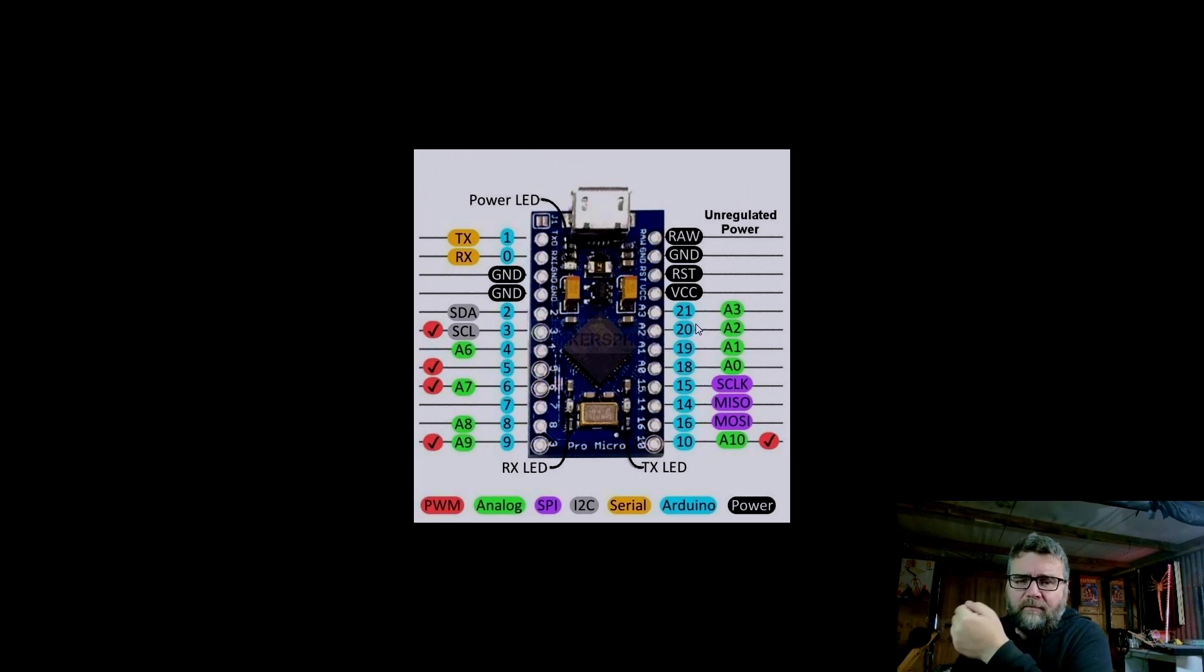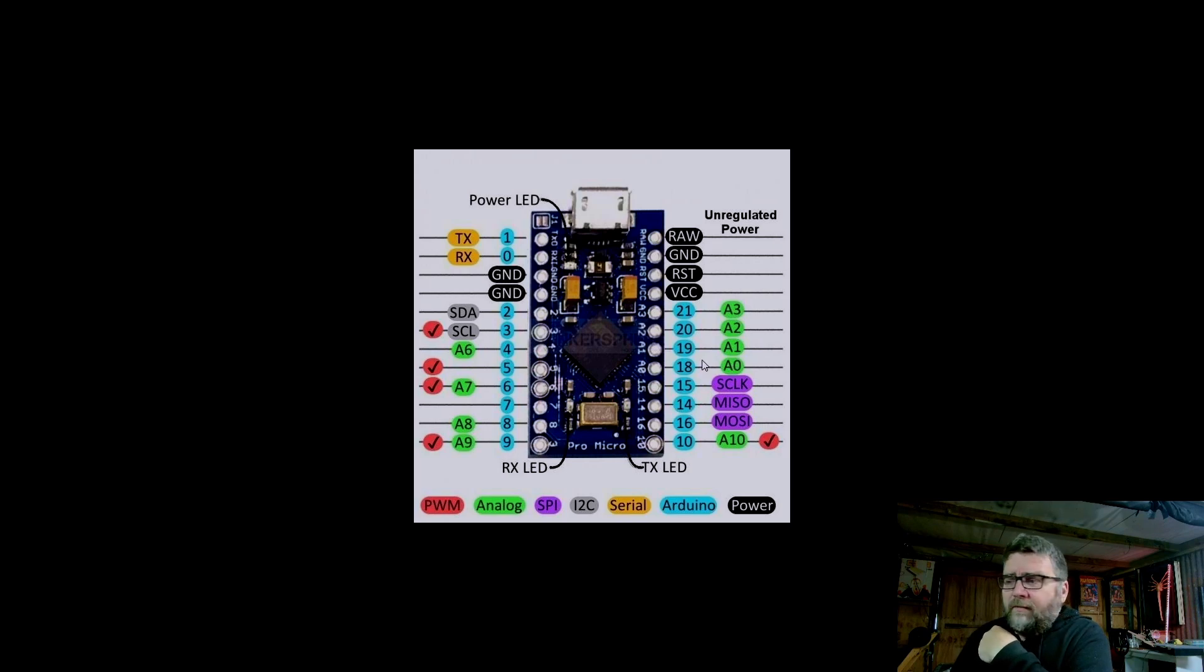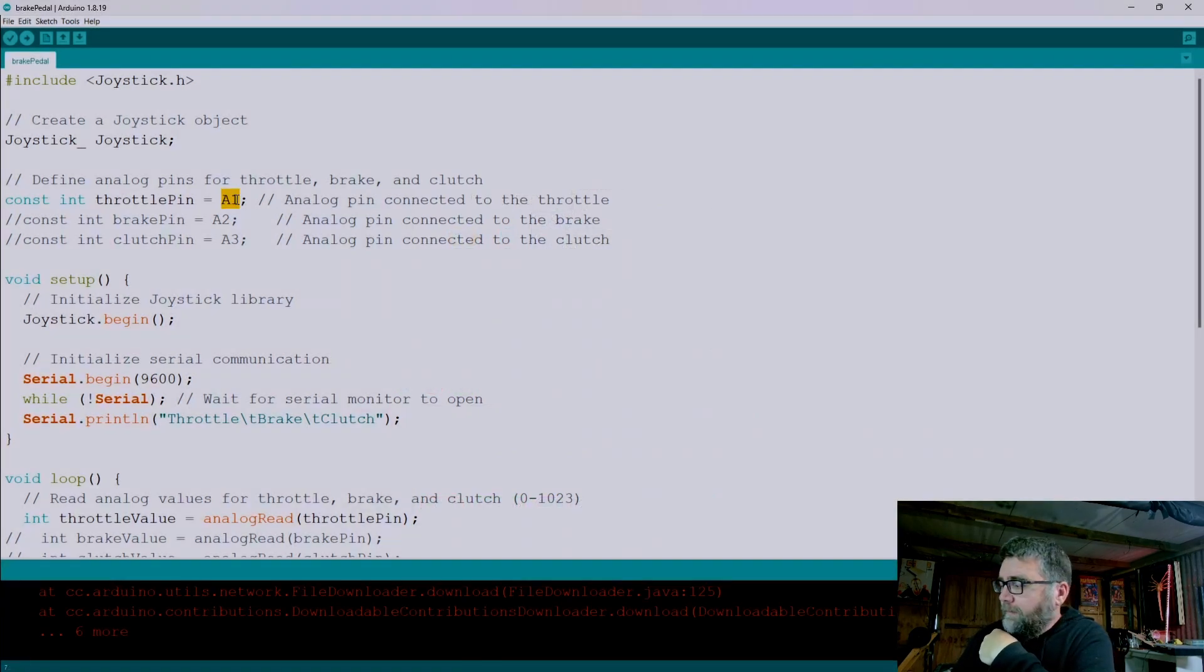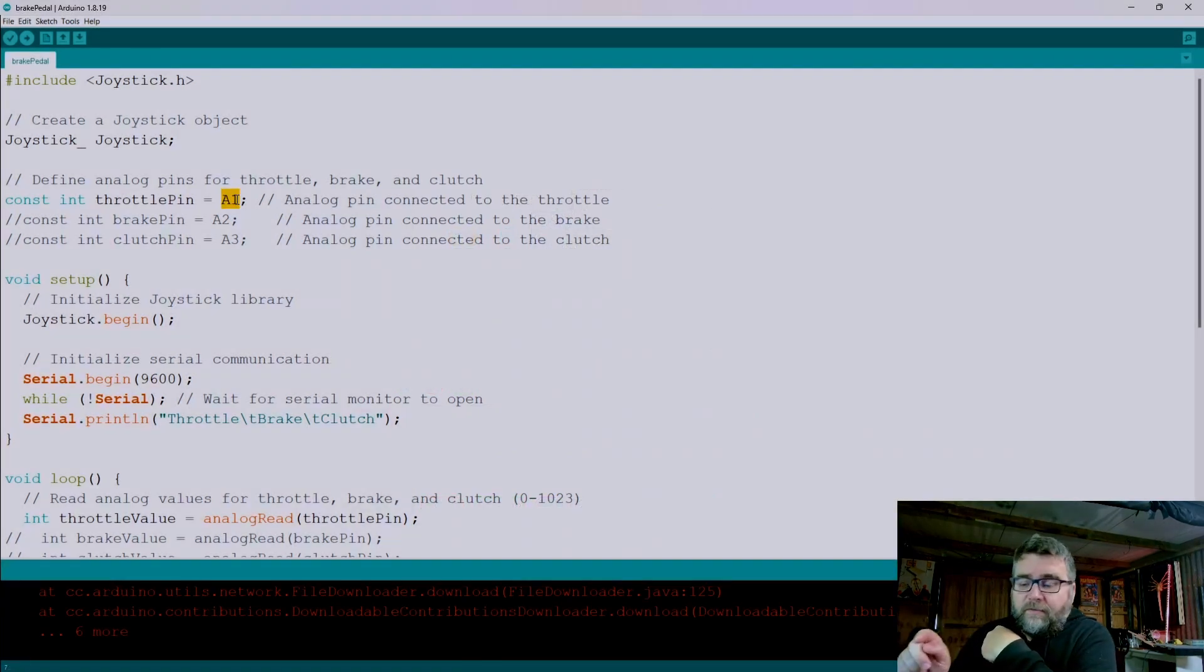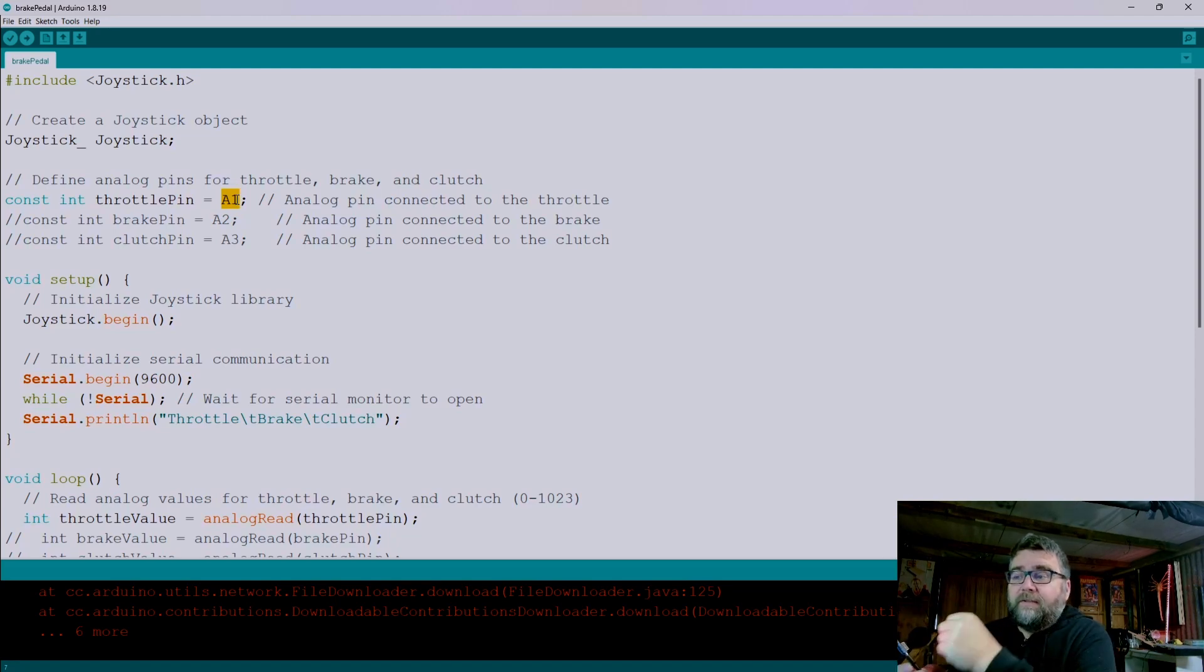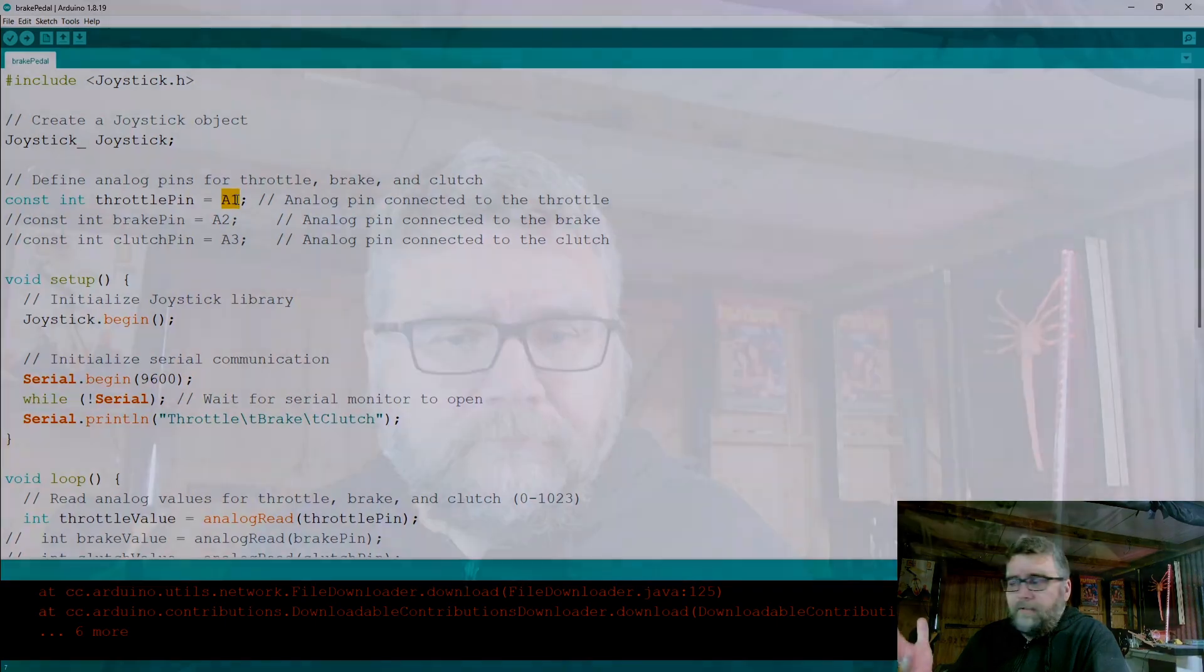For my code, I'm going to use A1 for the accelerator. We look at the code in there for Arduino - we define the pedal here A1. I'll plug my pedal Hall effect sensor into A1 of my Pro Micro, and it should give us the signal as an output on the screen.